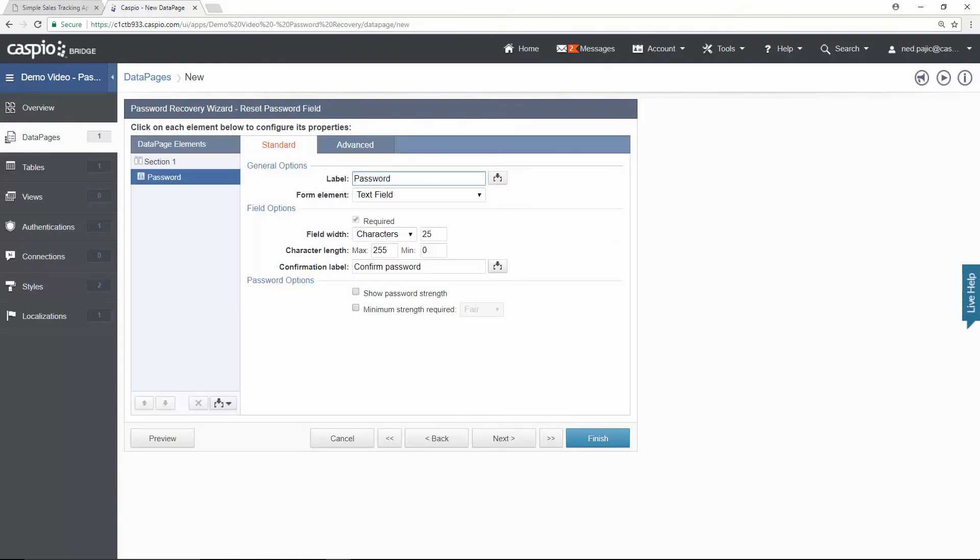This is the password field for the end user to input their password. And here you can actually enable password strength if you need to or minimum strength required if you need a more complex password. Let's move on.